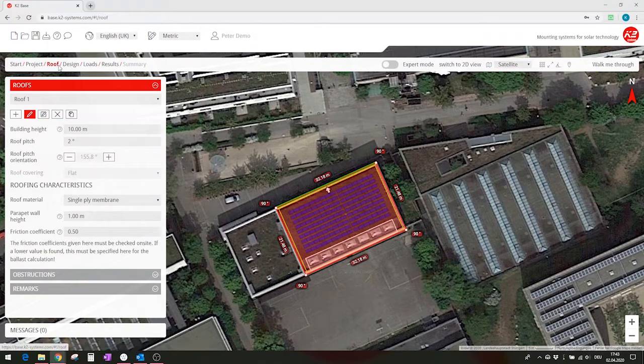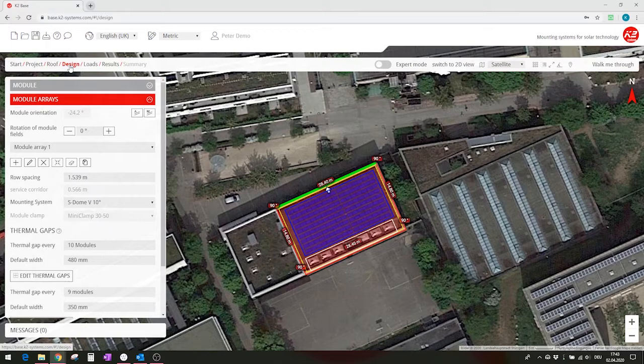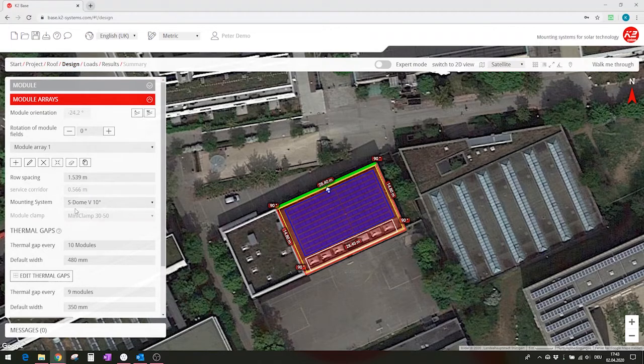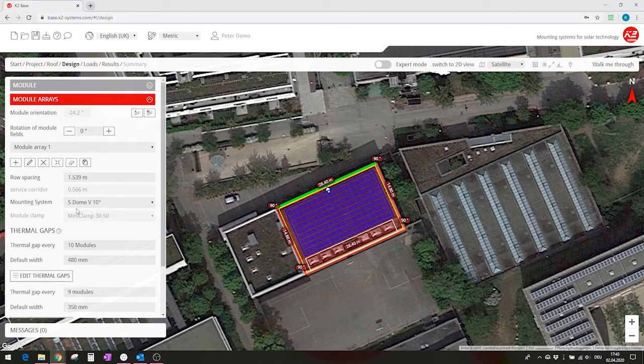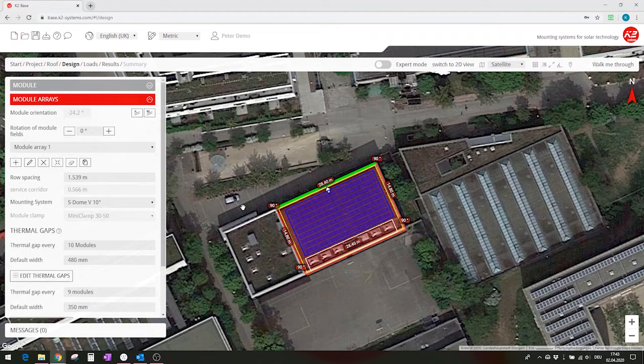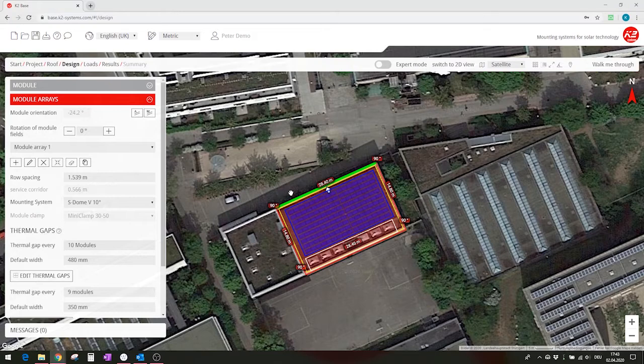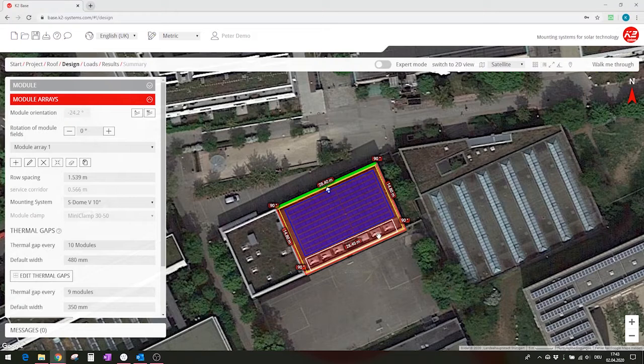roof at the rooftop and we've drawn the module field and have chosen a mounting system. In this case it's the Aston V 10 degrees, a single-sided flat roof system. The system automatically put the green marked roof edge here as the reference. This means that the module inclination is towards the opposite side, towards the southeast in this case.